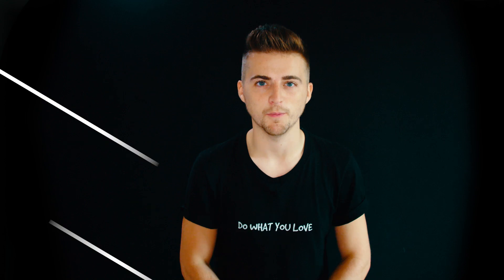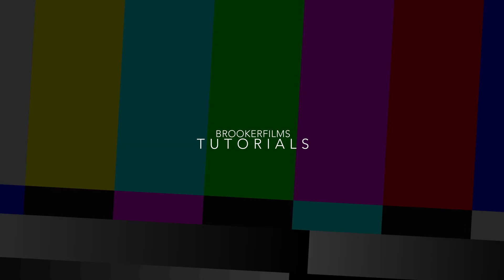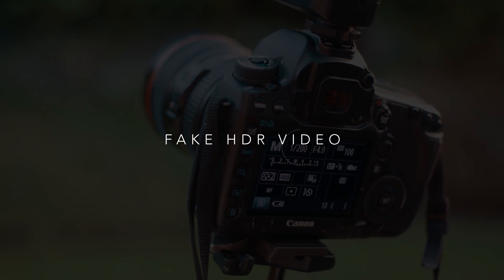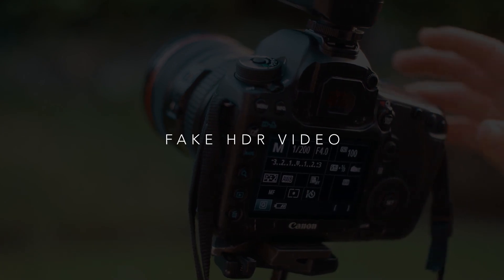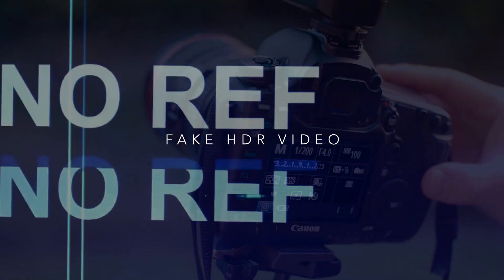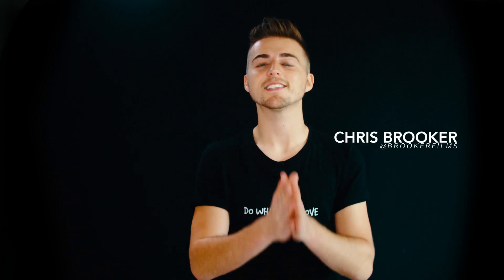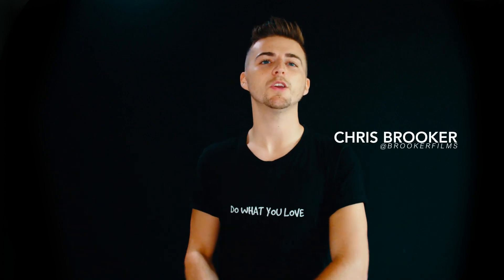In today's video, I'm going to show you this really quick and easy method on how to fake HDR video. Hey what's up, it's Chris from Brooker Films, and yes, in today's video we're talking all about HDR videography.